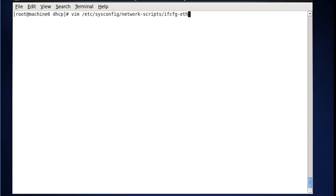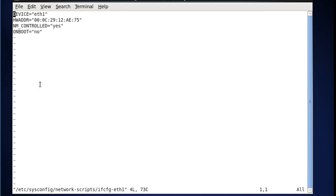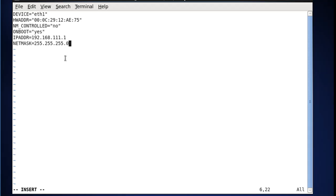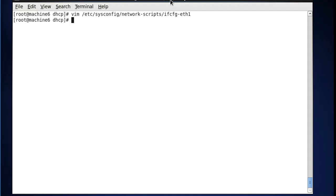Now we're going to edit the eth1 file. We'll open it in vim. We hit insert first. NM_CONTROLLED we set to no. ONBOOT we change to yes. Then we add IPADDR=192.168.111.1 and NETMASK=255.255.255.0. That's actually all I'm going to put — I'm not even going to put a gateway because our other interface has the gateway. No gateway for eth1, just the IP and netmask. We'll hit Escape, then :wq to save. Now we've manually configured both interfaces.